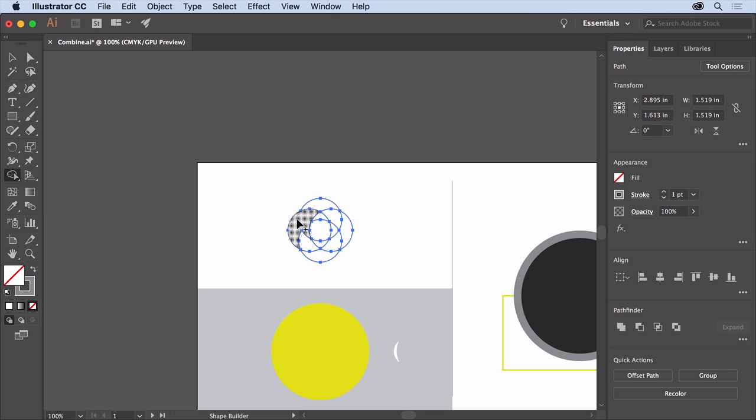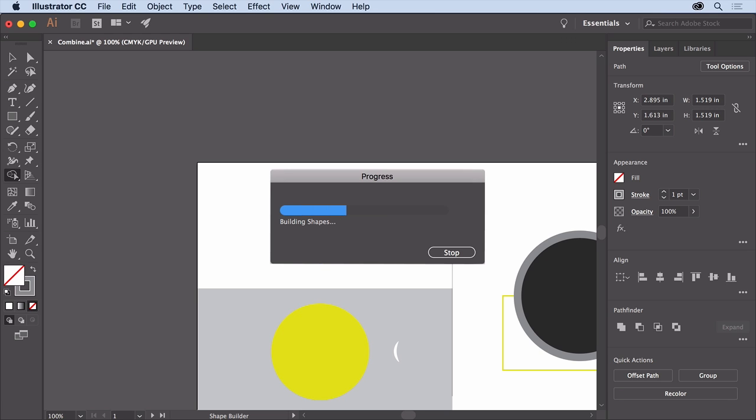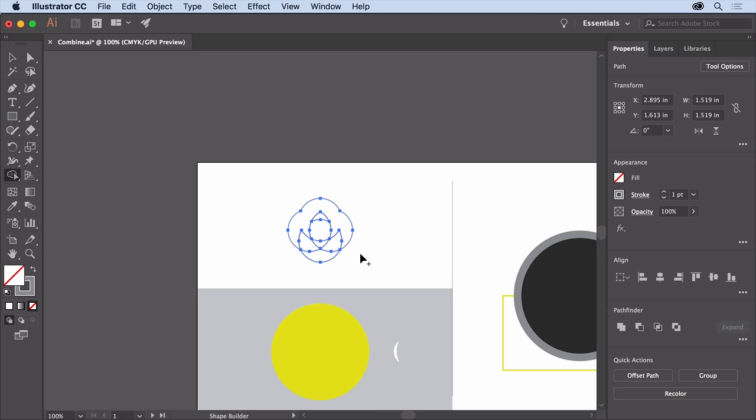Now let's finish the rest. Drag from this newly combined shape to the remaining shapes you see here. When you release the mouse, the shapes are combined.